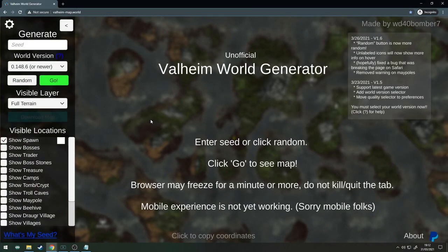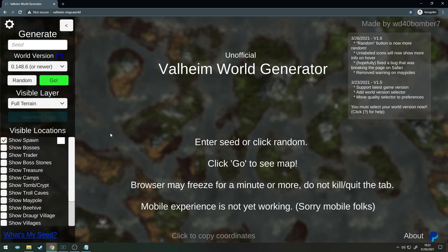Welcome back folks to another Valheim top five seeds video. Today I bring you five seeds which I've generated myself on the valheimmap.world website. I'll leave a link to this website down in the description for you to check out. It's a really good website, show the guys some support who made it.